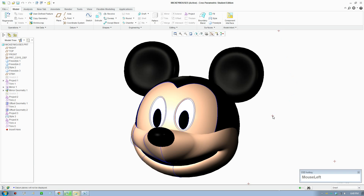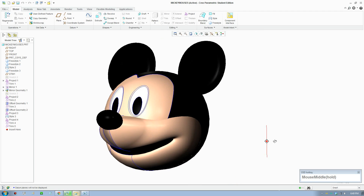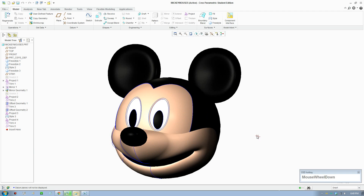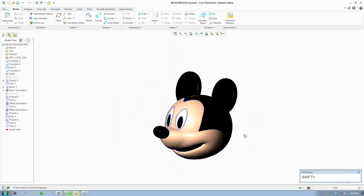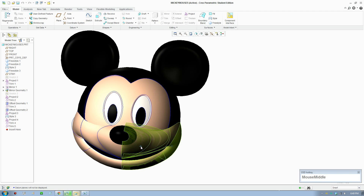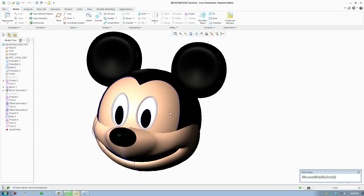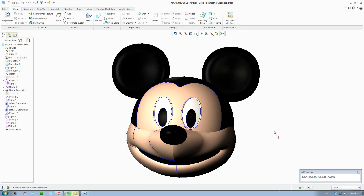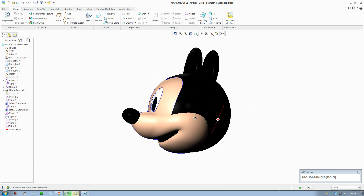Good day everybody, welcome to the Creo Parametric tutorial. In this tutorial I will be showing you how to make this Mickey Mouse head in 3D. This is not a mesh modeling technique — it's a NURBS curves B-spline modeling technique, so we'll be creating surfaces out of curves to create a 3D model. This is useful for display purposes, creating images and renderings.